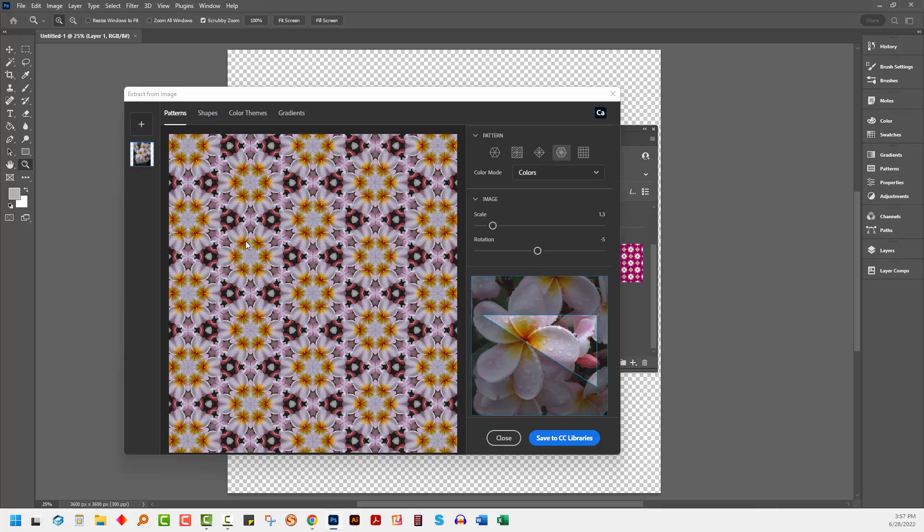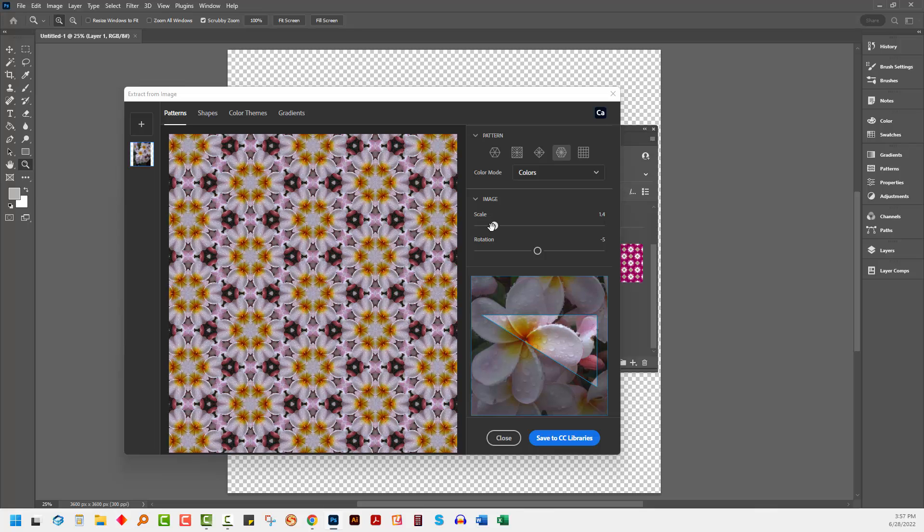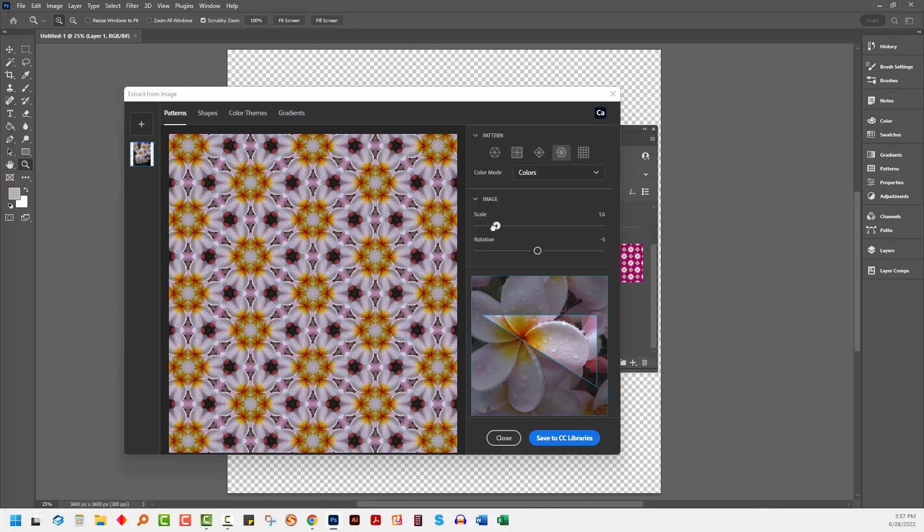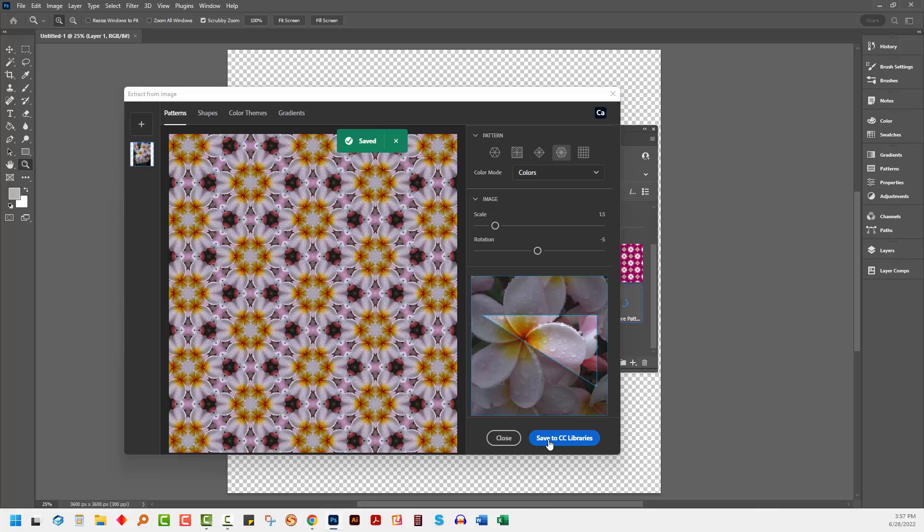And basically at this point, what you're looking for is a pattern that you like and that you're interested in working with. So I'm pretty happy with this. I'm just going to click to save it to my CC Libraries.